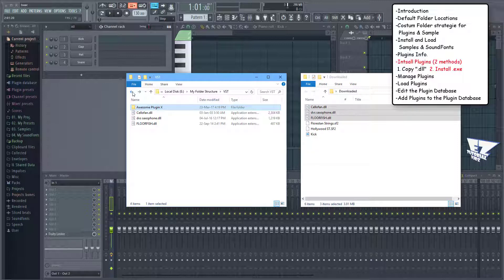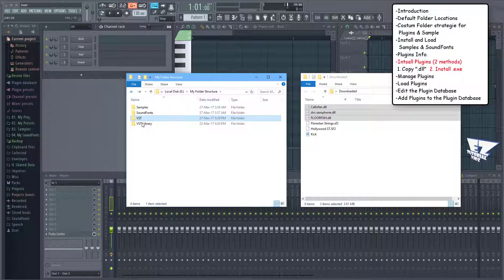If the plugin comes with a huge preset library and gives me the option to customize the library path, I either install or move the library after the installation process to a subfolder within a folder that I've created for those libraries.